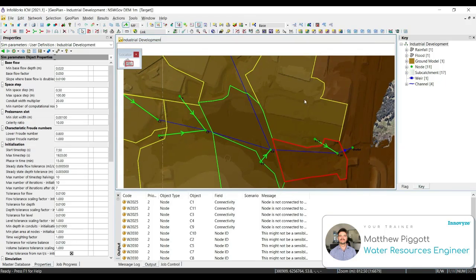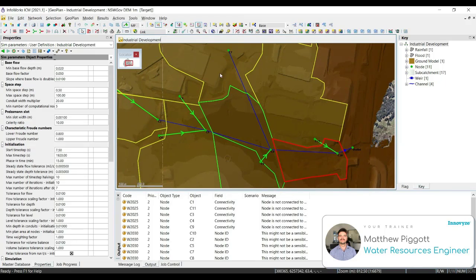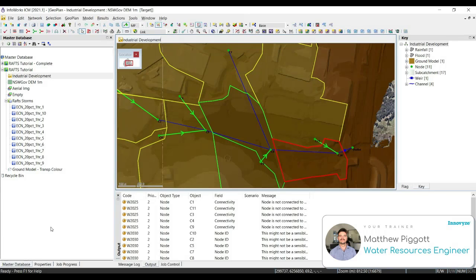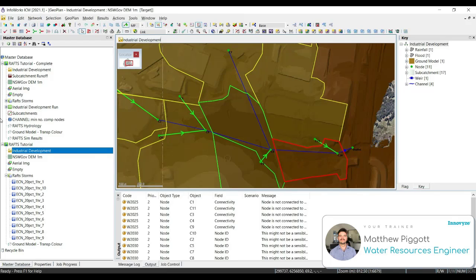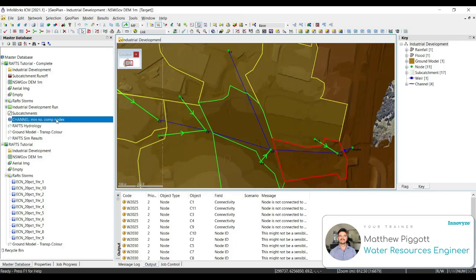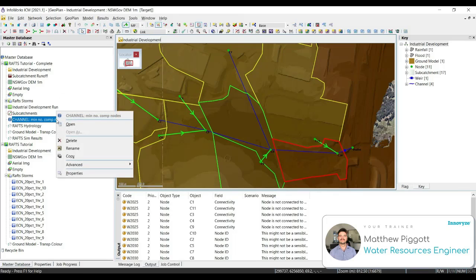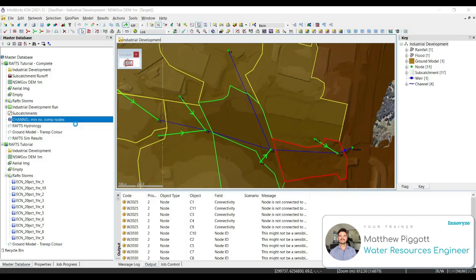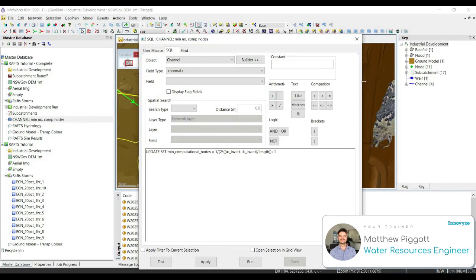In our imported RAS network, we only have four channels. If we had many, an SQL would be great for automating this process. So we can see from our transportable, we have an SQL called Channel Minimum Number of Computational Nodes. To view the SQL, we're going to right-click and select Open. We can see here in the editor that this is set to update our Minimum Computational Nodes fields for our channels.